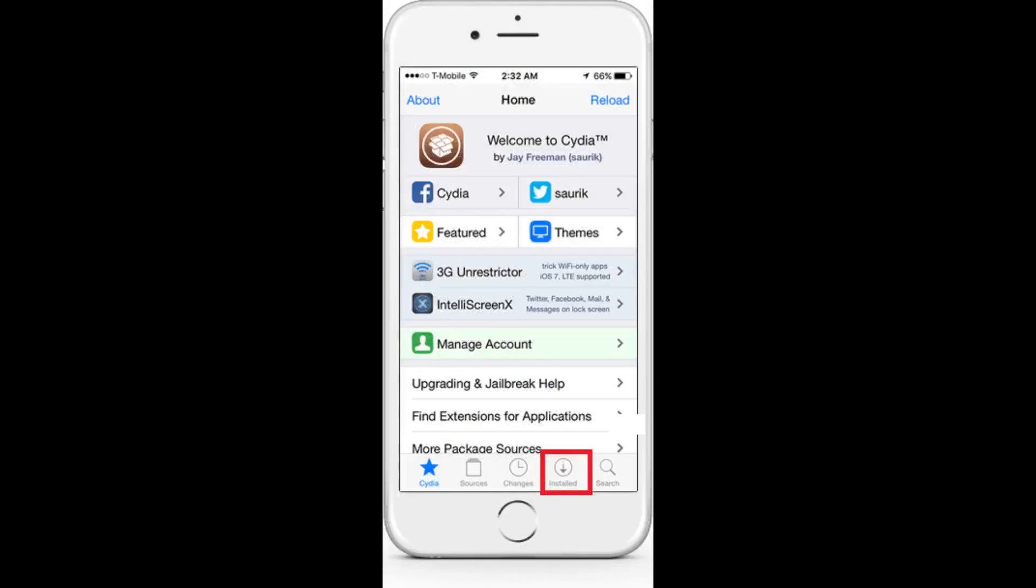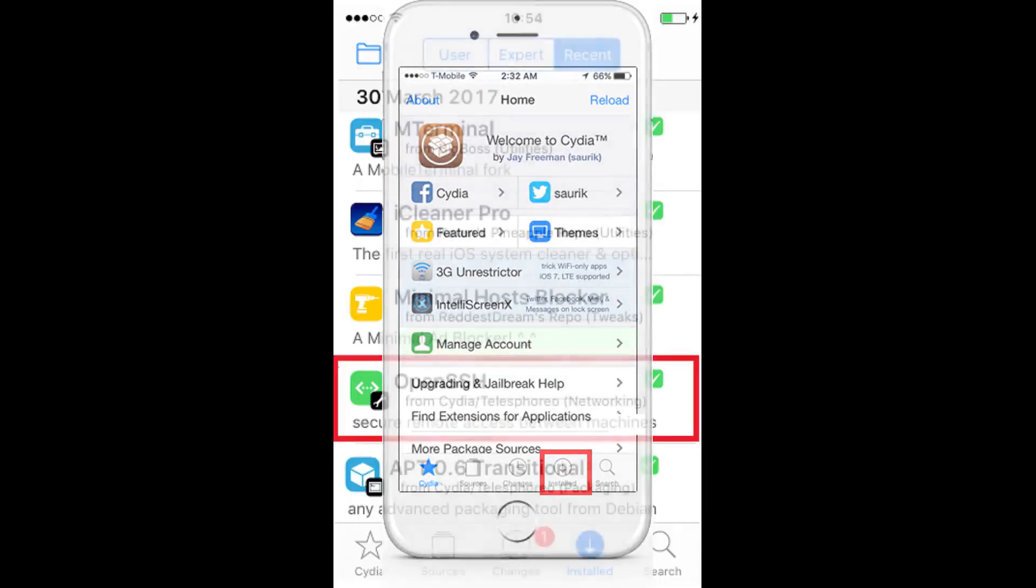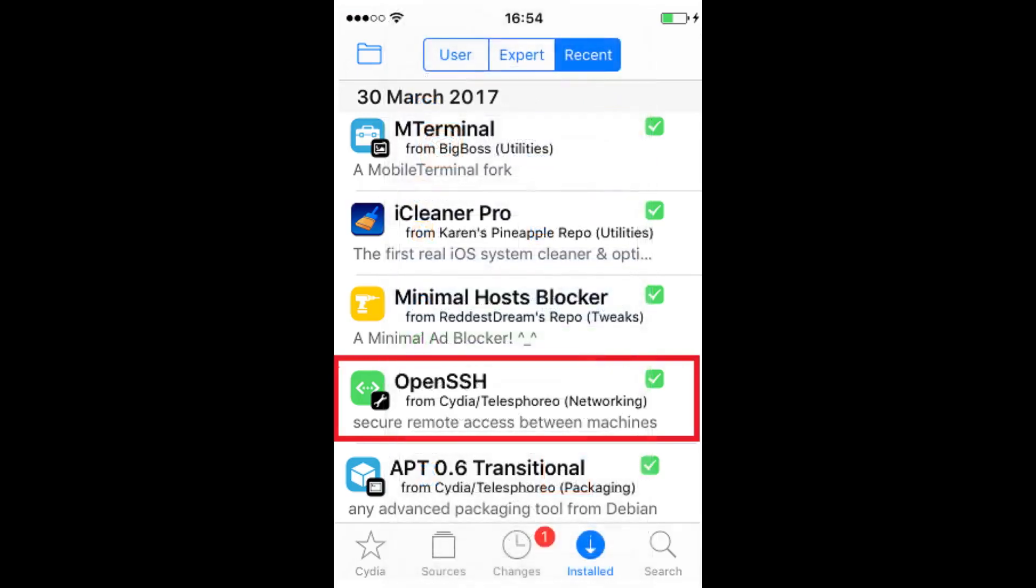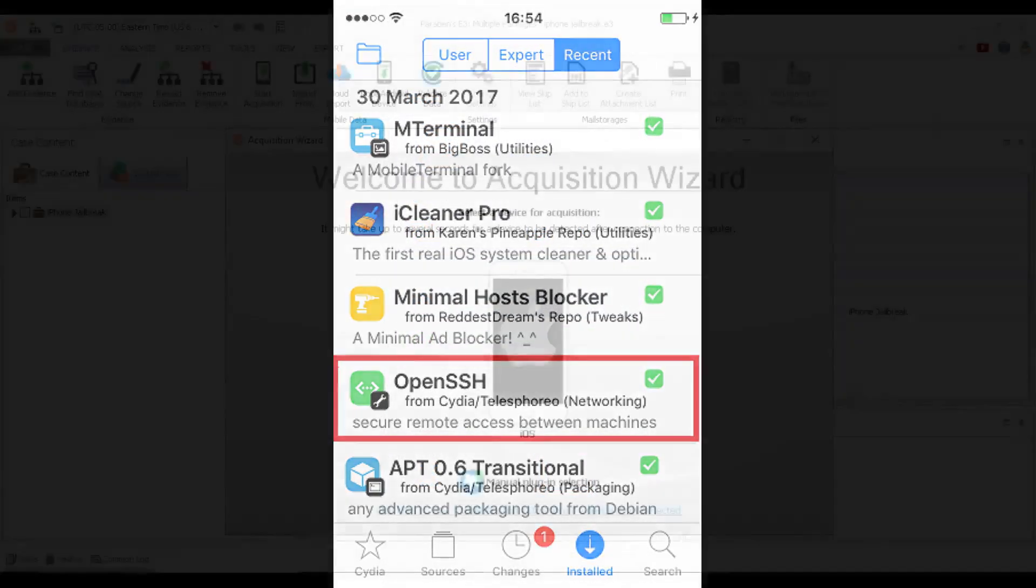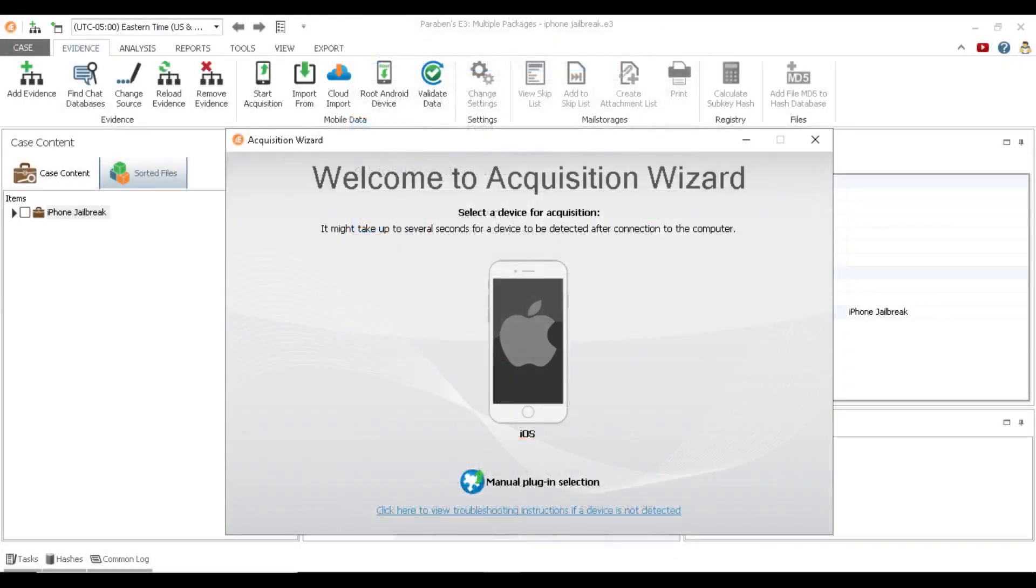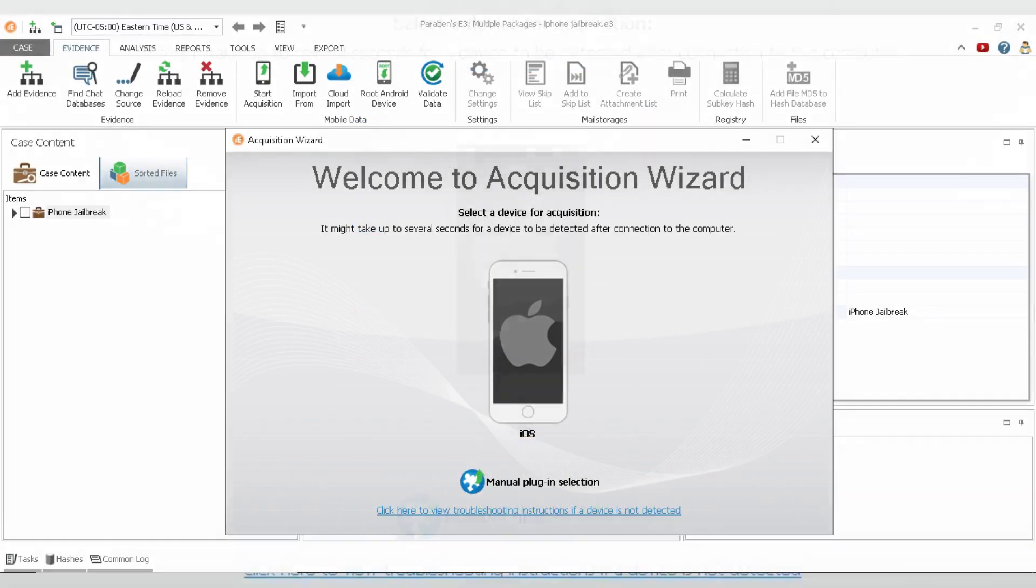Confirm the installation was successful by clicking the Installed icon in Cydia. Next, connect the iPhone to your forensic workstation. Launch E3 and select Start Acquisition.